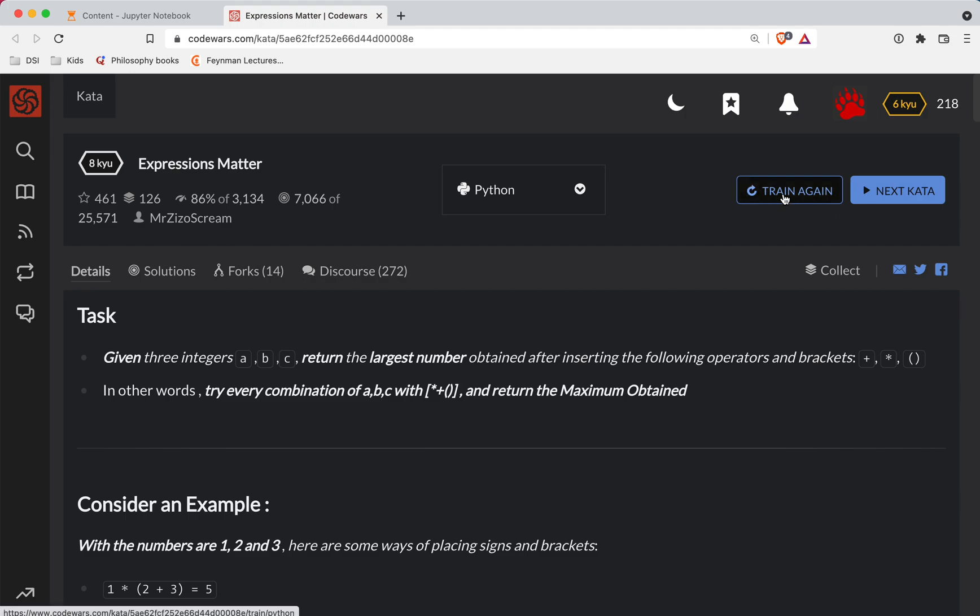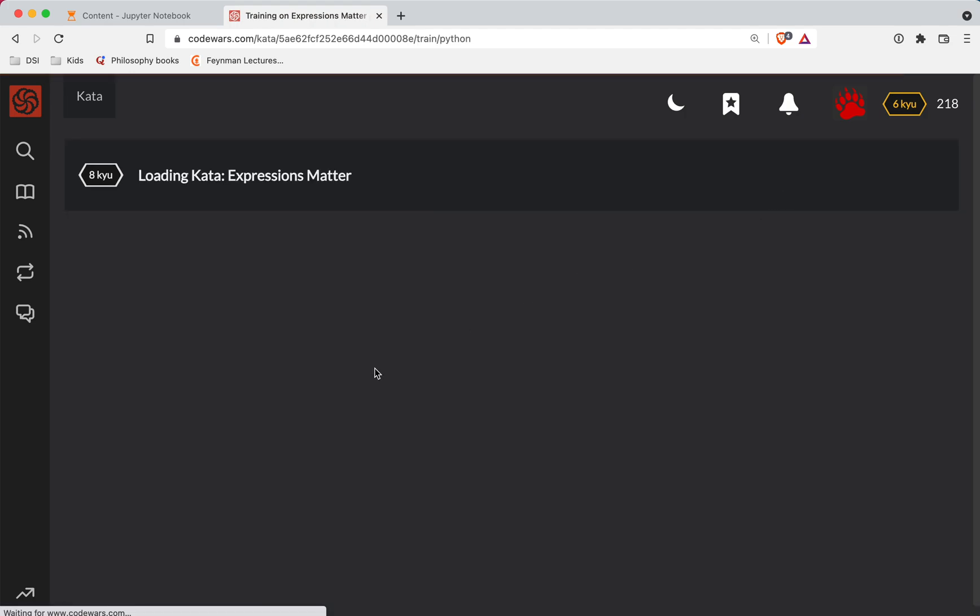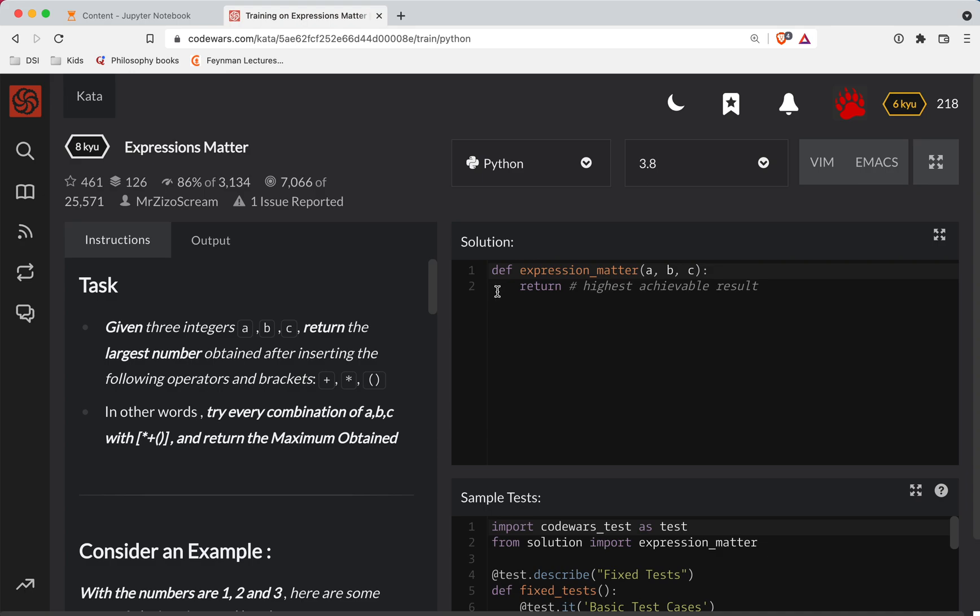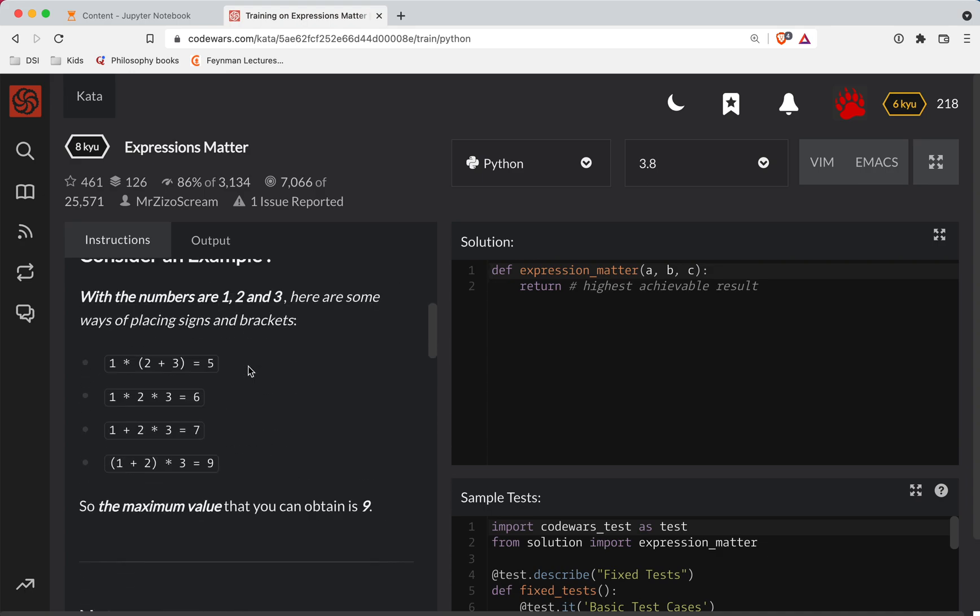All right, so let's try this. Okay, so looks like we're always keeping the numbers in order. So one, two, three, they've always got to be in the same order. So it looks like you're only going to have a few options here.